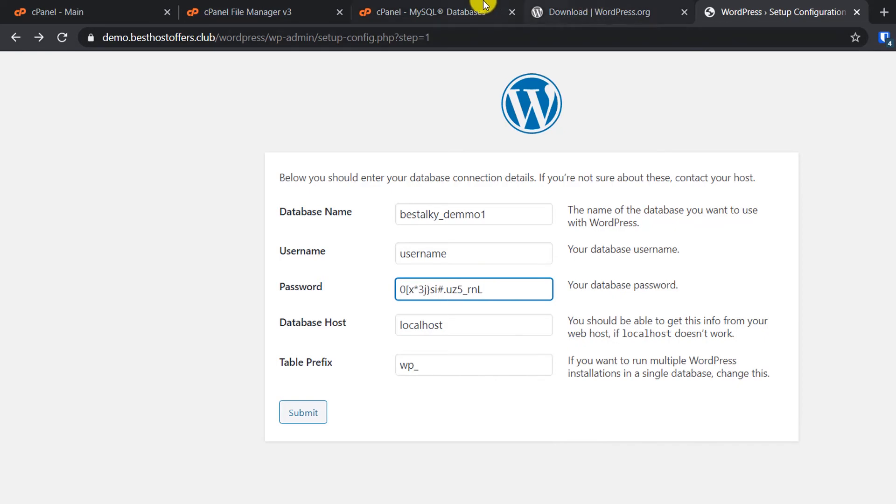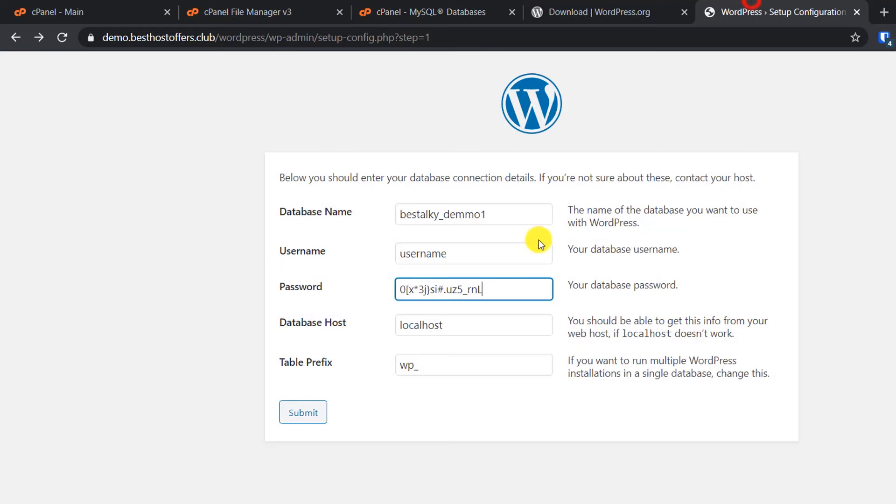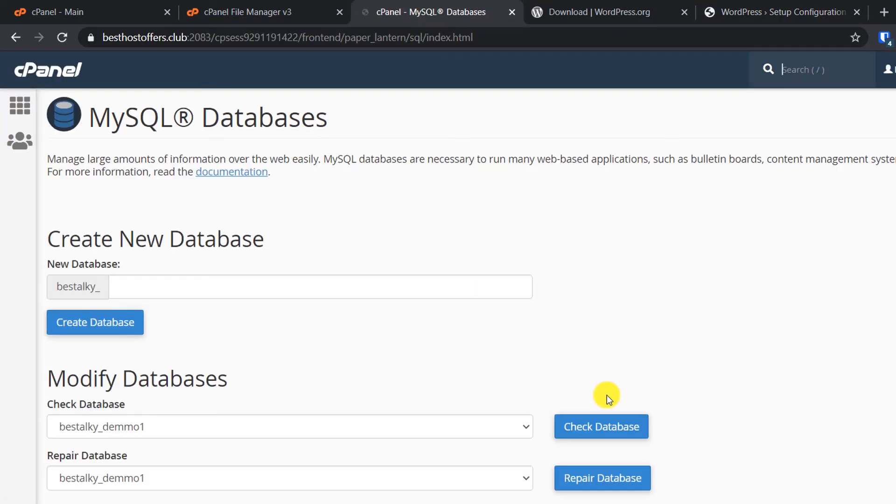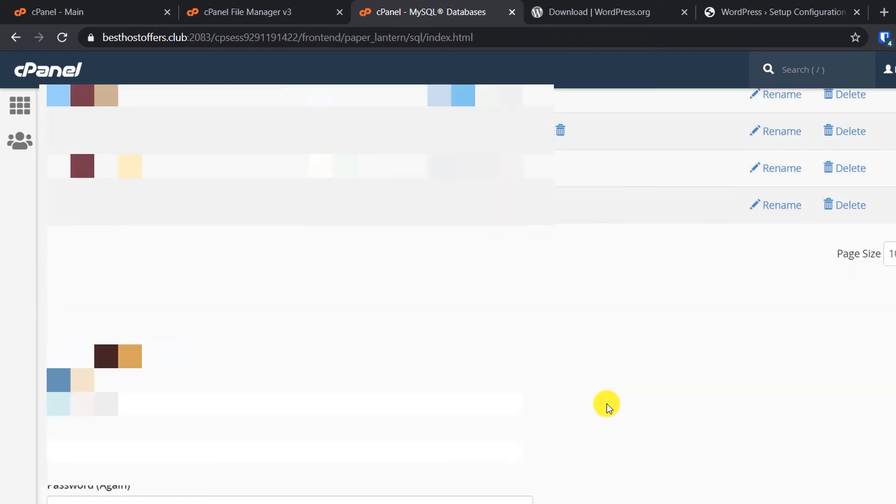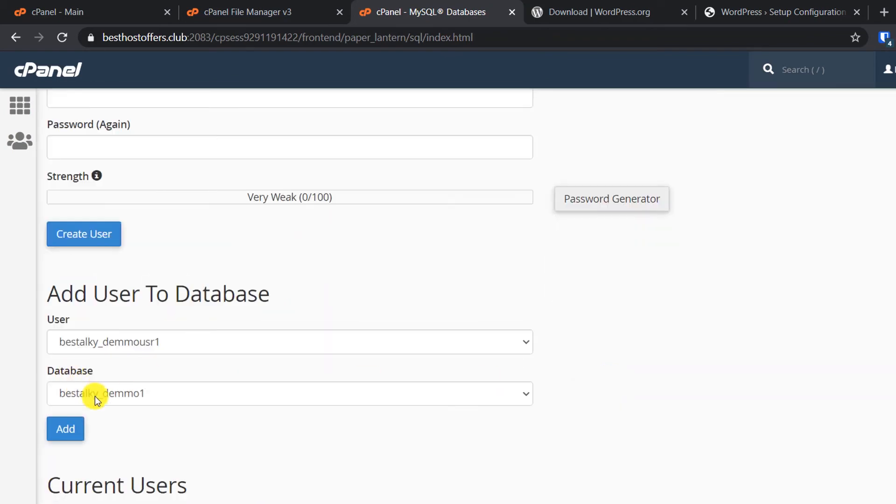Create this user and paste it here. Click on Go Back. Now we will connect both the database and user to each other. You can see here by default both are visible, and click on Add.